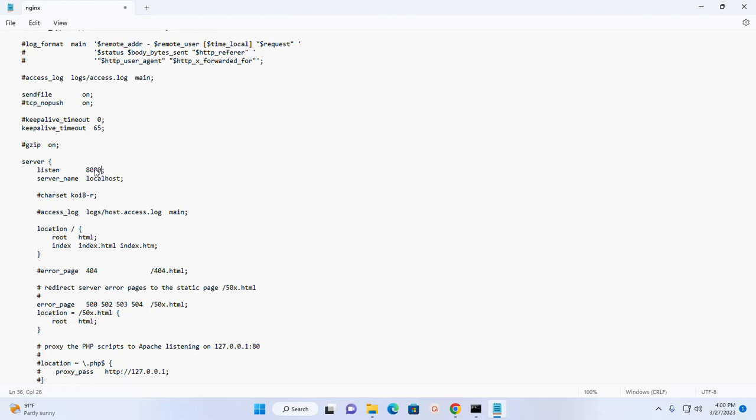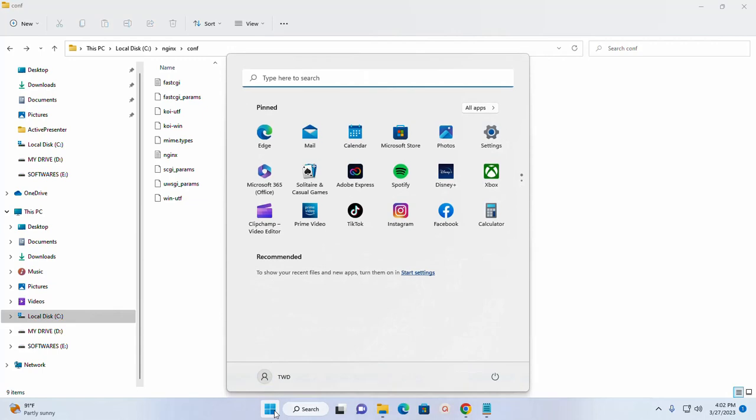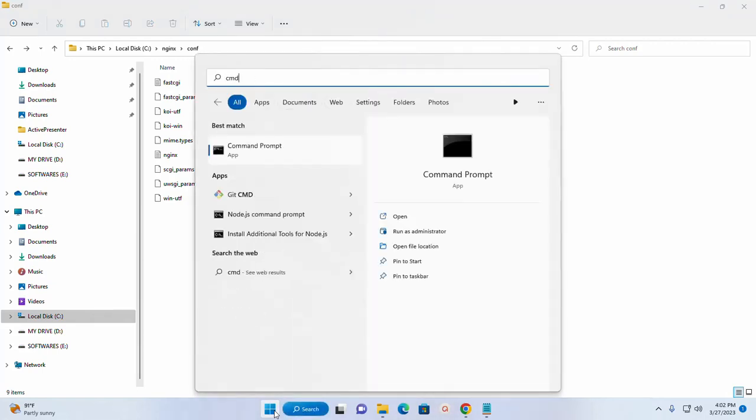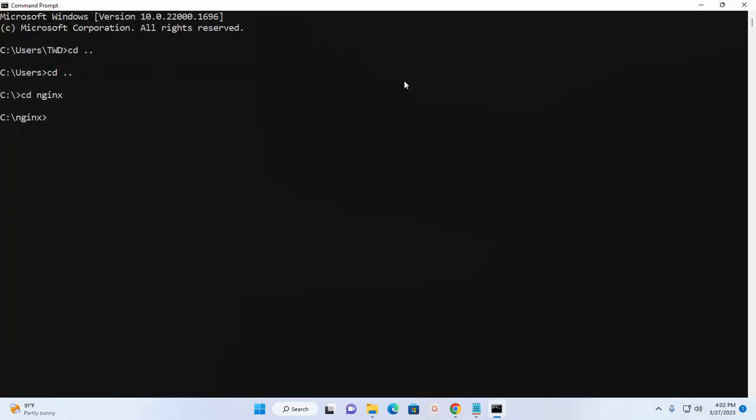80 to 8080. And then save this file. Now navigate to the nginx web server root directory by command prompt or Windows terminal, and then type this command.